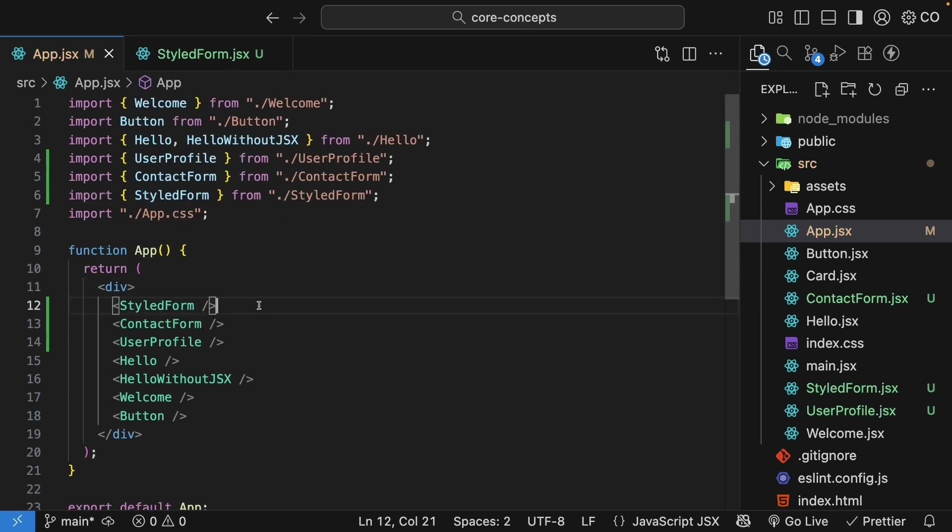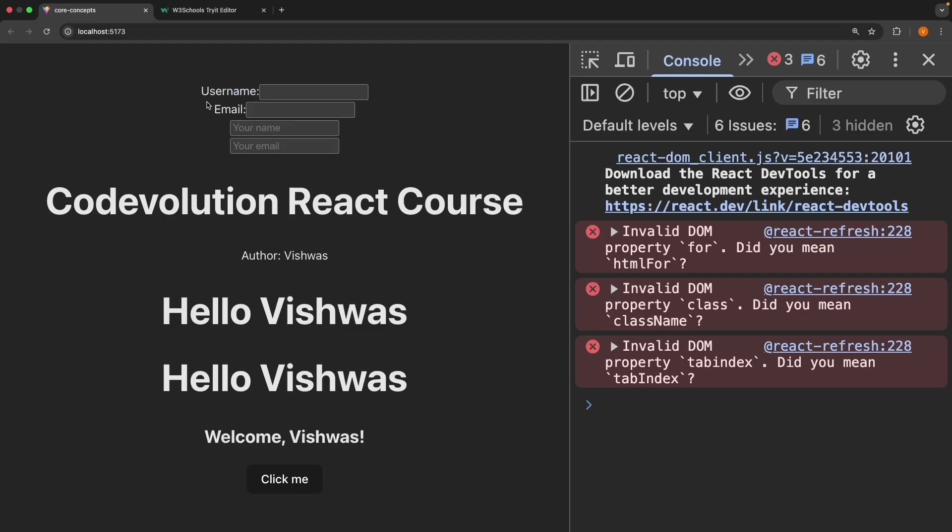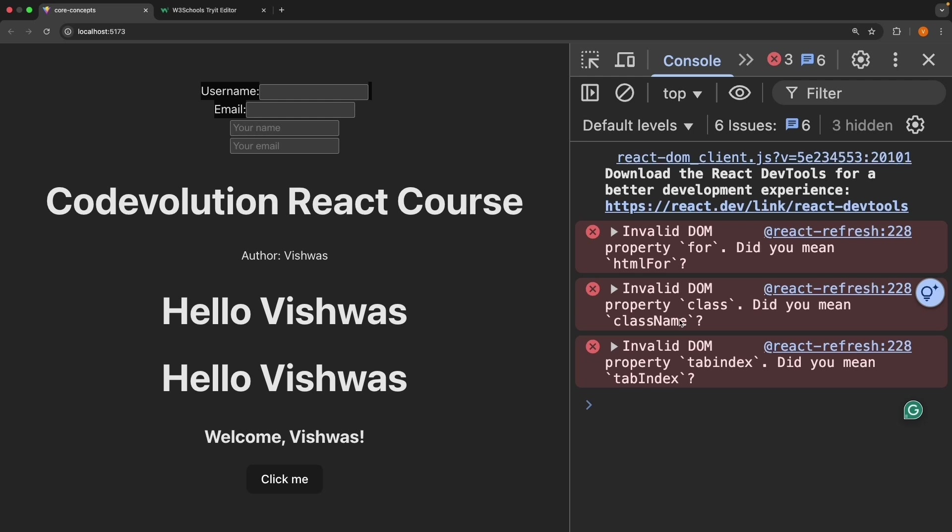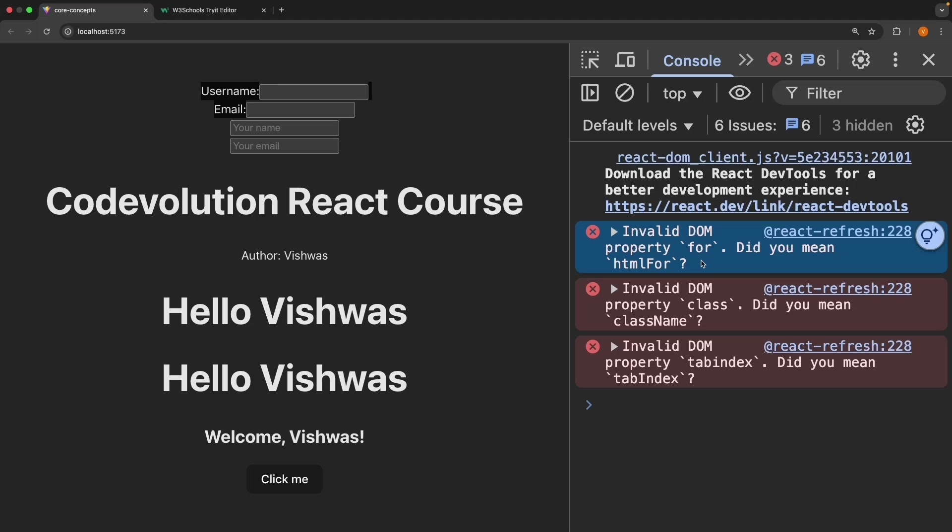Import StyledForm from ./StyledForm and add it to our App component. Save the file and check the browser. We see our form at the top here, but we have errors in the DevTools console. React is warning us. Invalid DOM property for, did you mean htmlFor? Invalid DOM property class, did you mean className? And Invalid DOM property tabindex, did you mean tabIndex with an uppercase I? Now here's the issue. Class is a reserved word in JavaScript used for defining classes. And for is used in loops. So in JSX, these attributes which conflict with JavaScript keywords get renamed. Class becomes className. And for becomes htmlFor. And other attributes like tabindex get renamed to tabIndex in camel case.